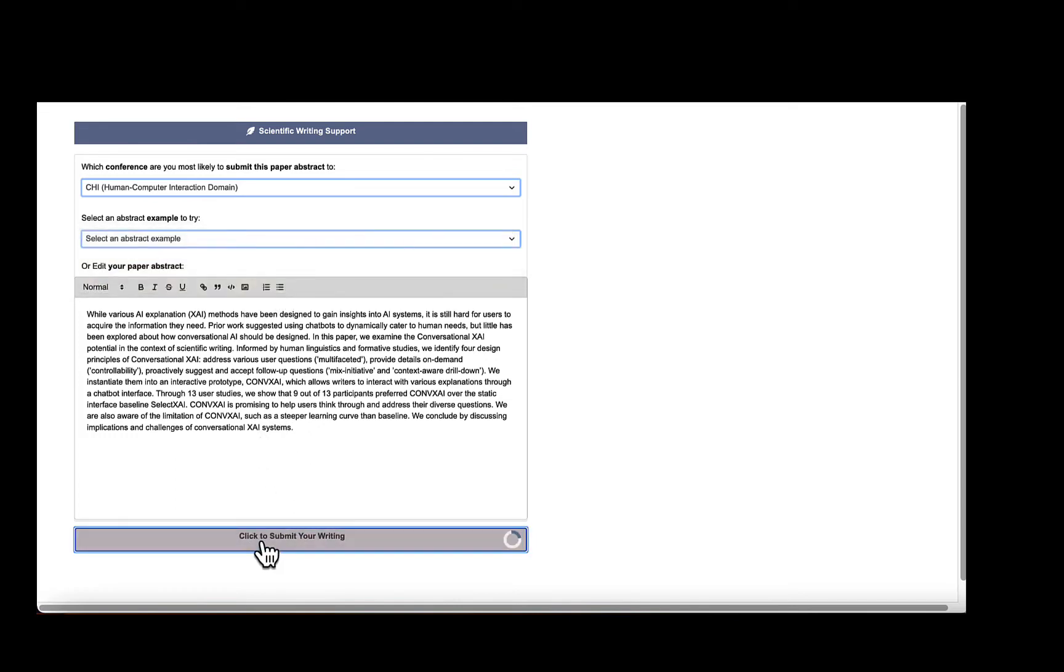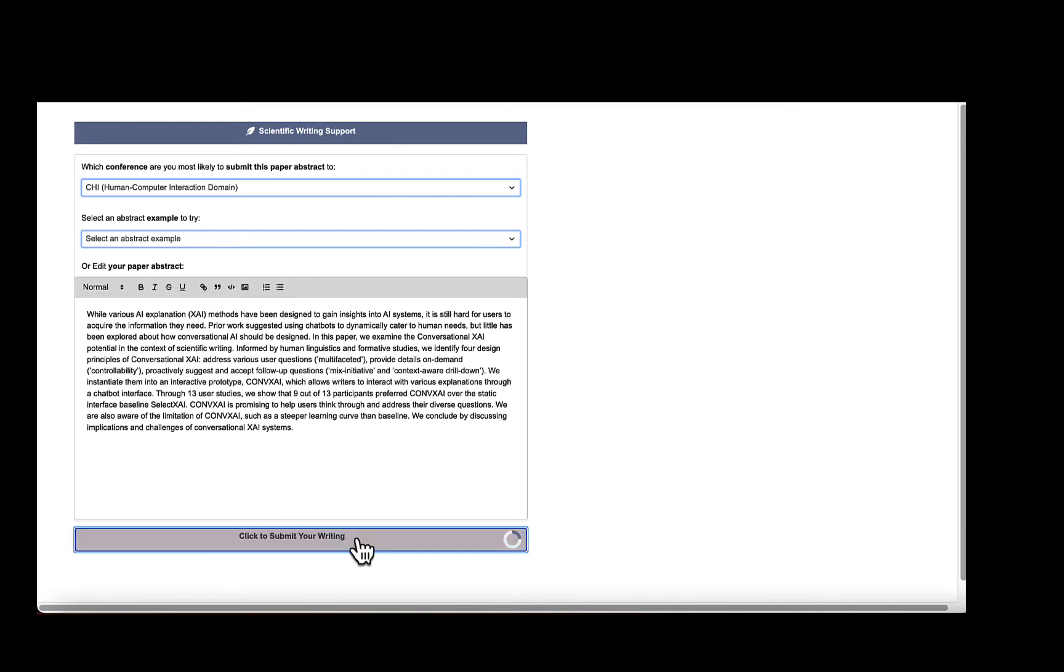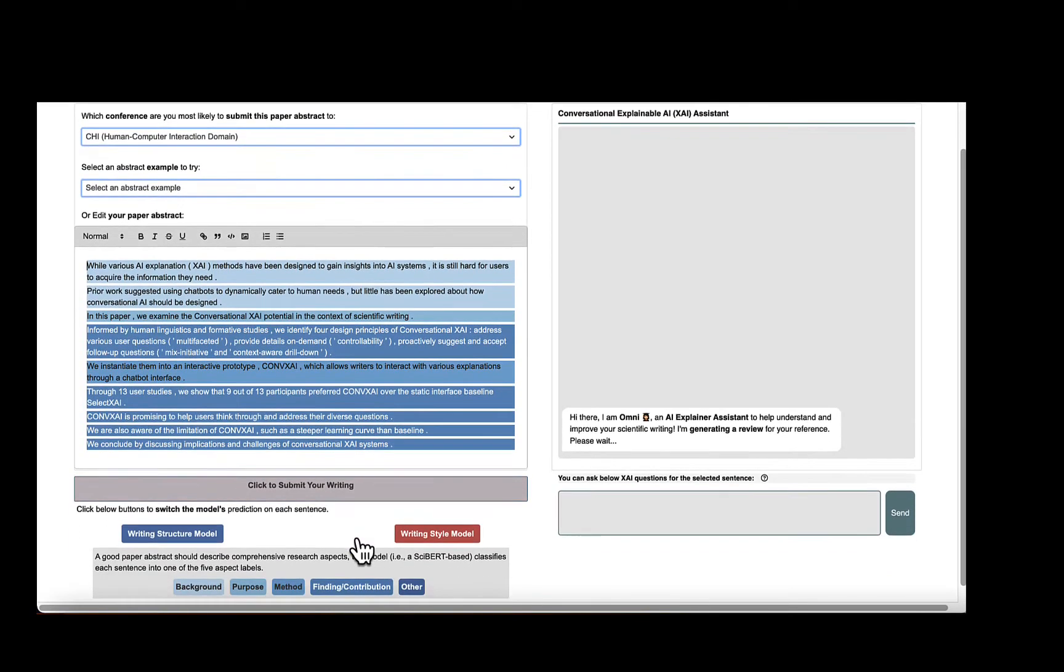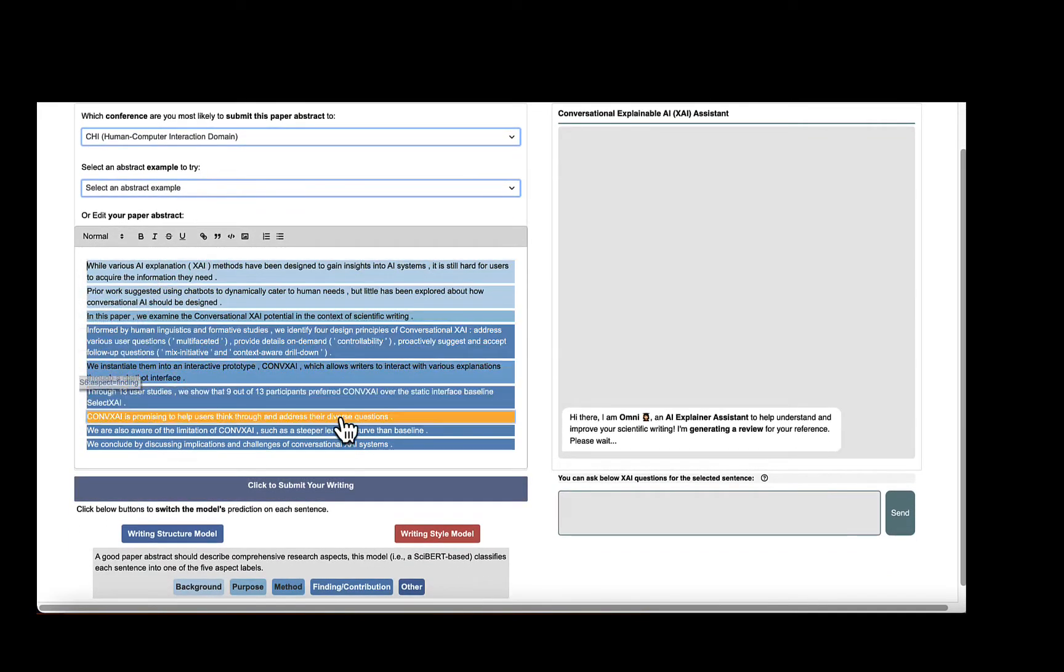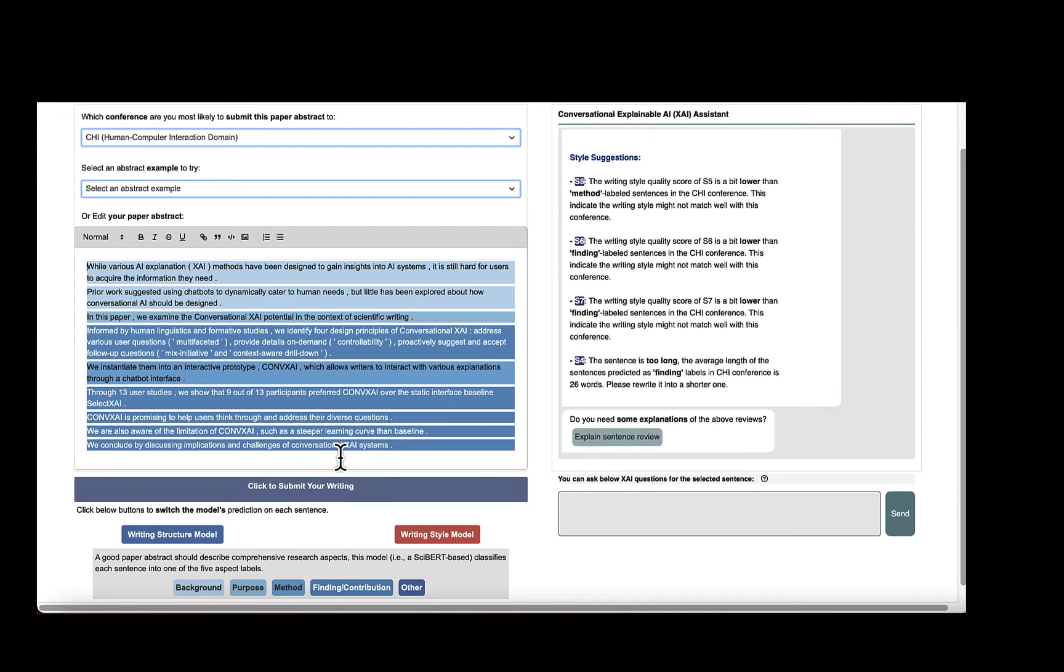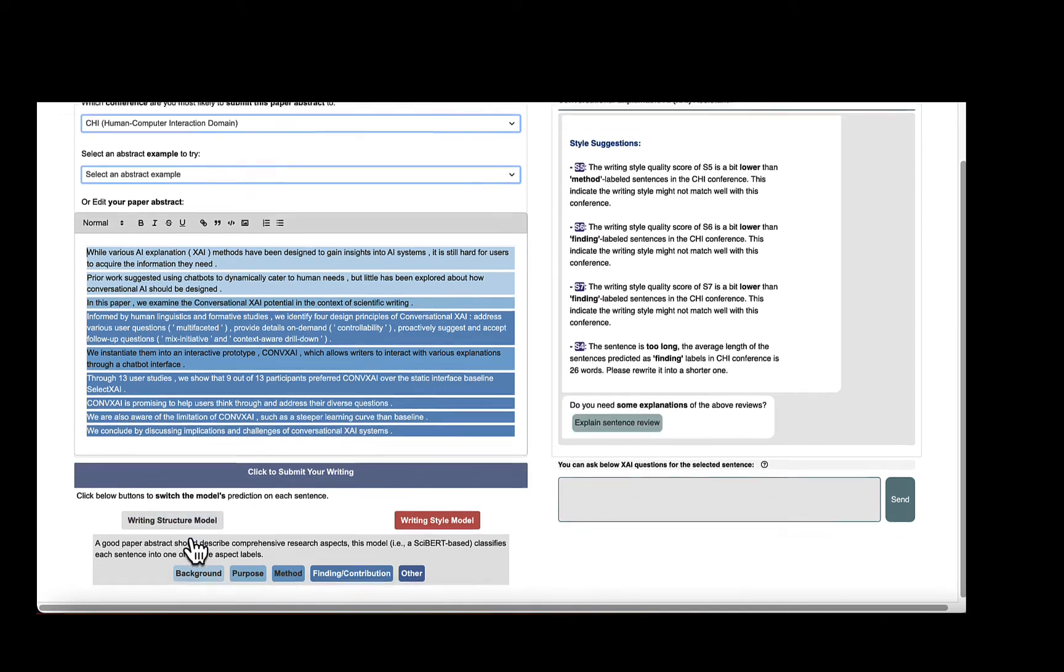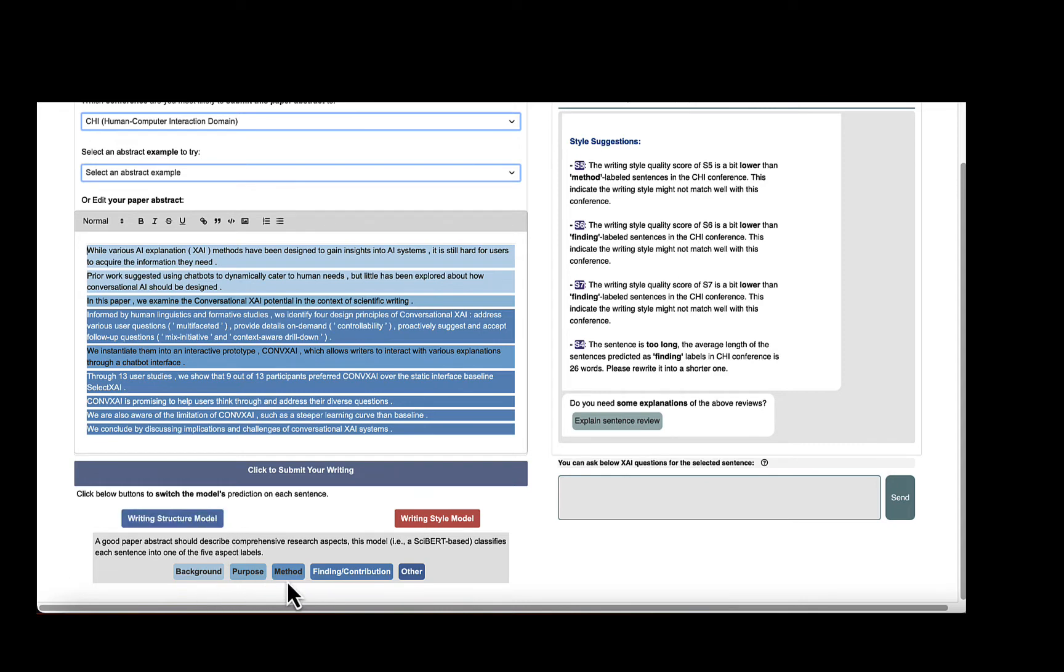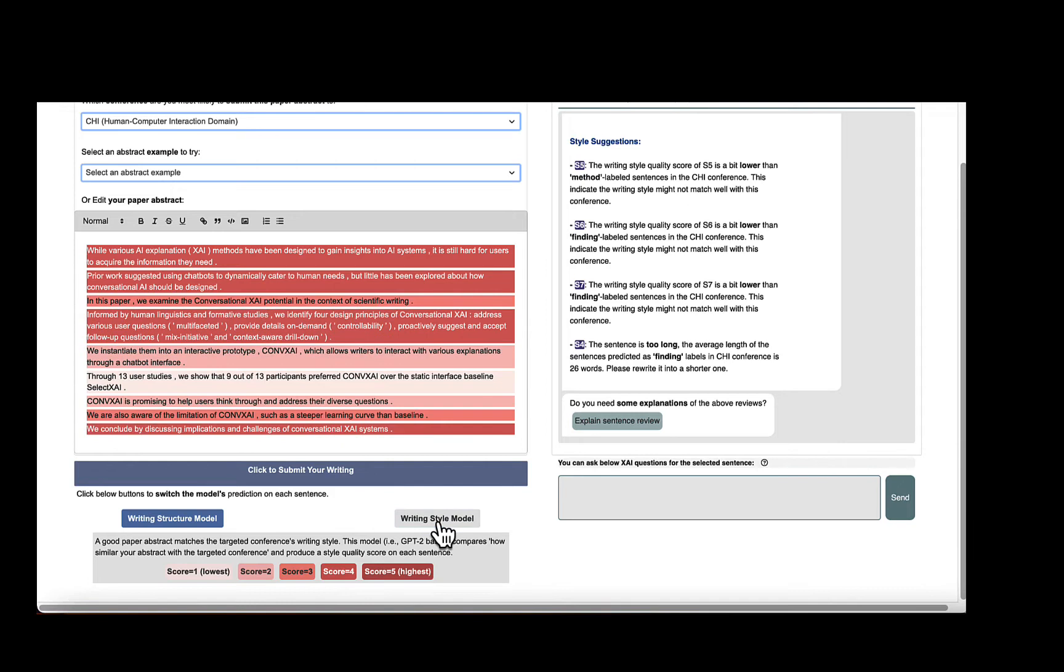In the middle of writing, when users want to see feedback from the system, they can simply click the Submit button. The system then produces predictions for each sentence and displays them in the editor. The current system provides two models to provide insights into writing. The first model predicts each sentence's research aspect, such as background and method. The second model produces a style-quality score for each sentence to signify how similar they are to the writing style of the target conference.